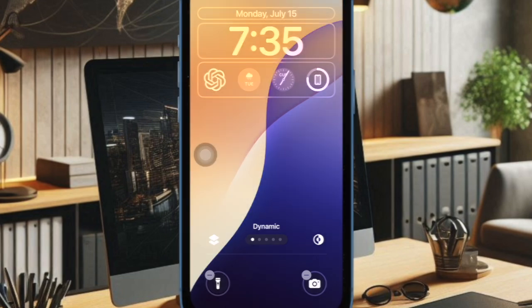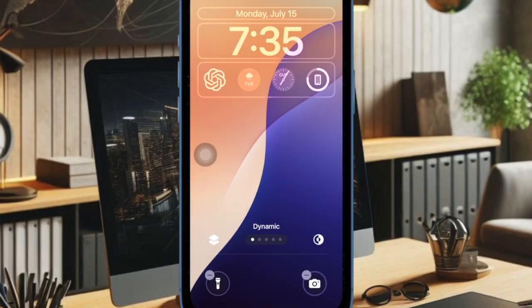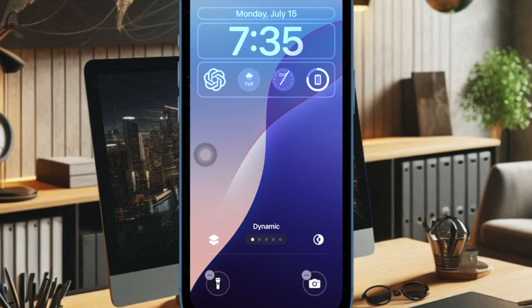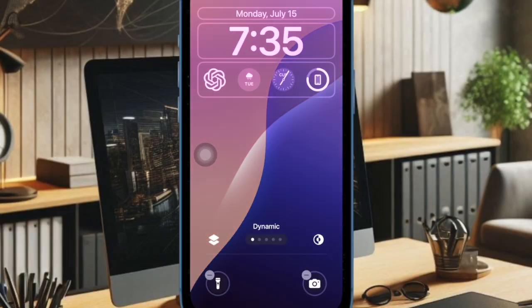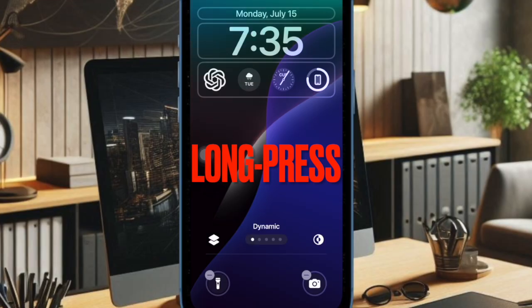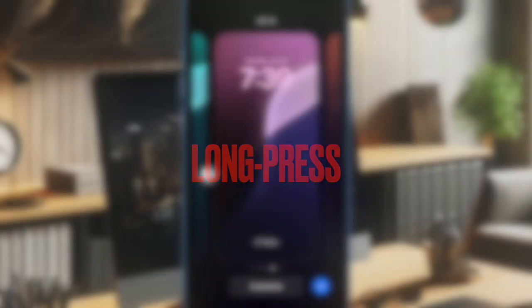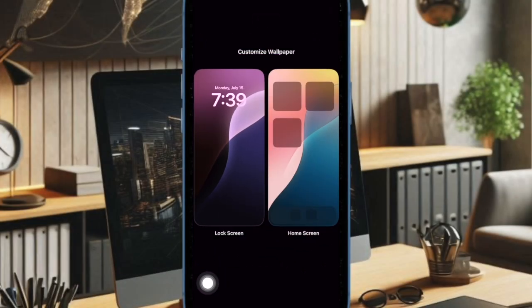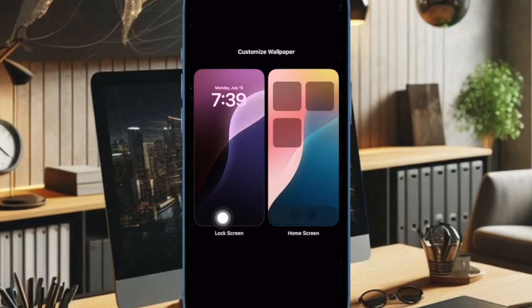That said, let's get started. First off, press the side button of your iPhone to activate the lock screen. And after that you have to unlock your iPhone using FaceTime. Then you have to long press on the screen to get into the wallpaper editing mode. Then tap on the customize button at the bottom of the lock screen wallpaper. Then select lock screen option to proceed.